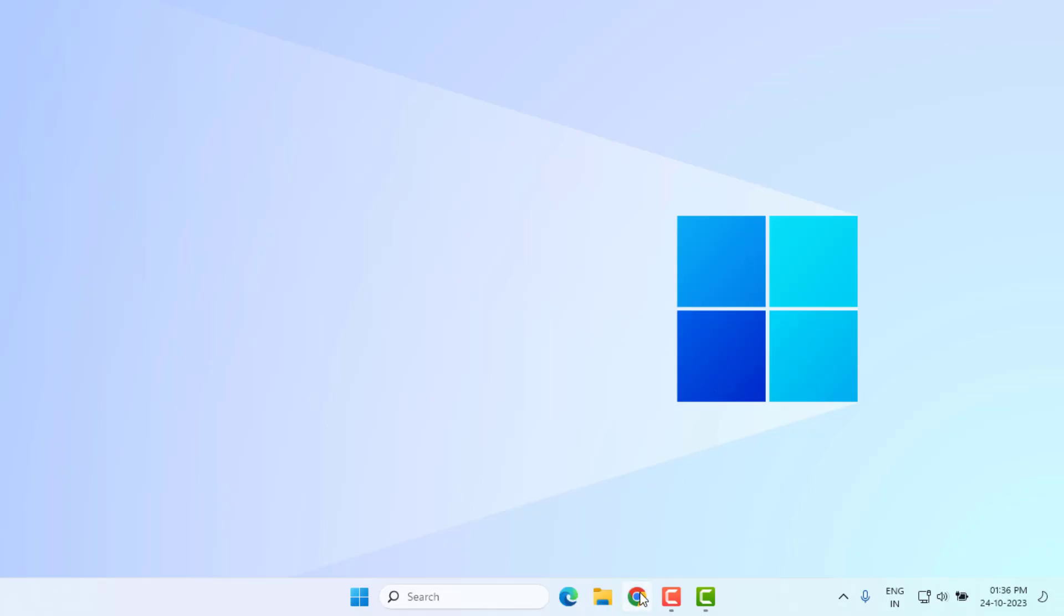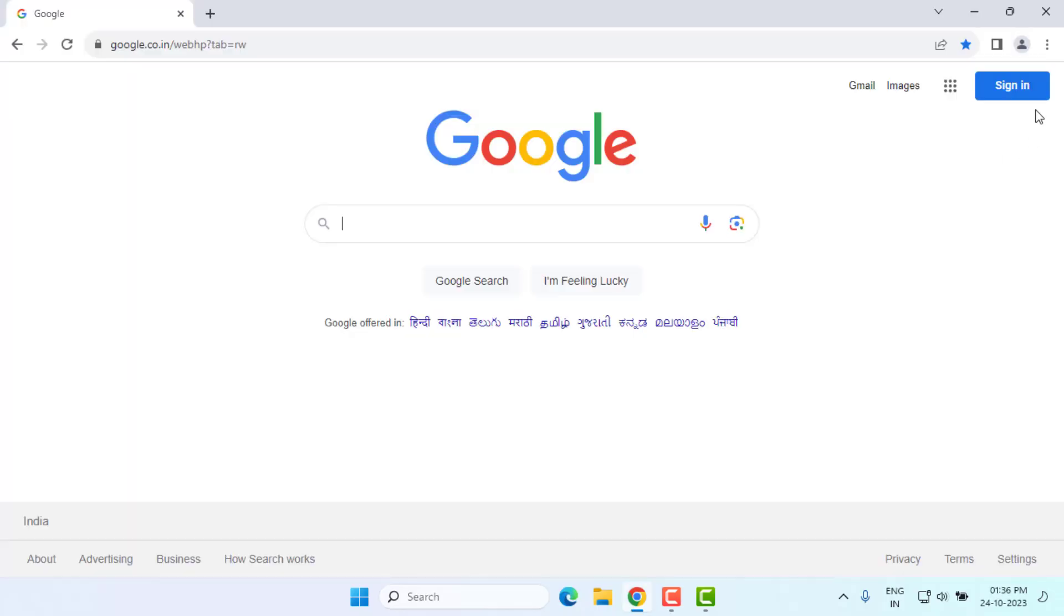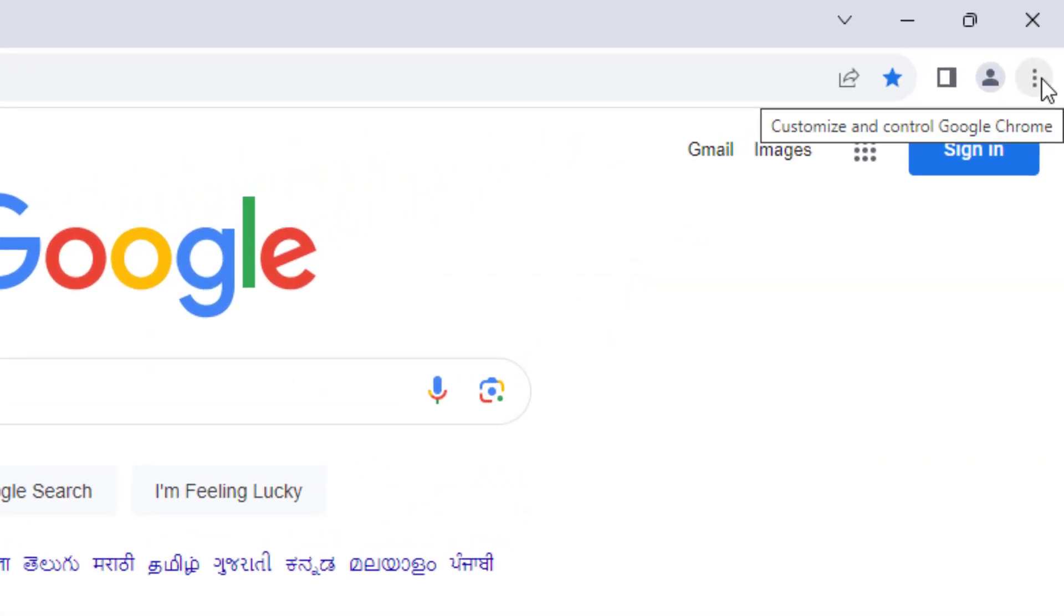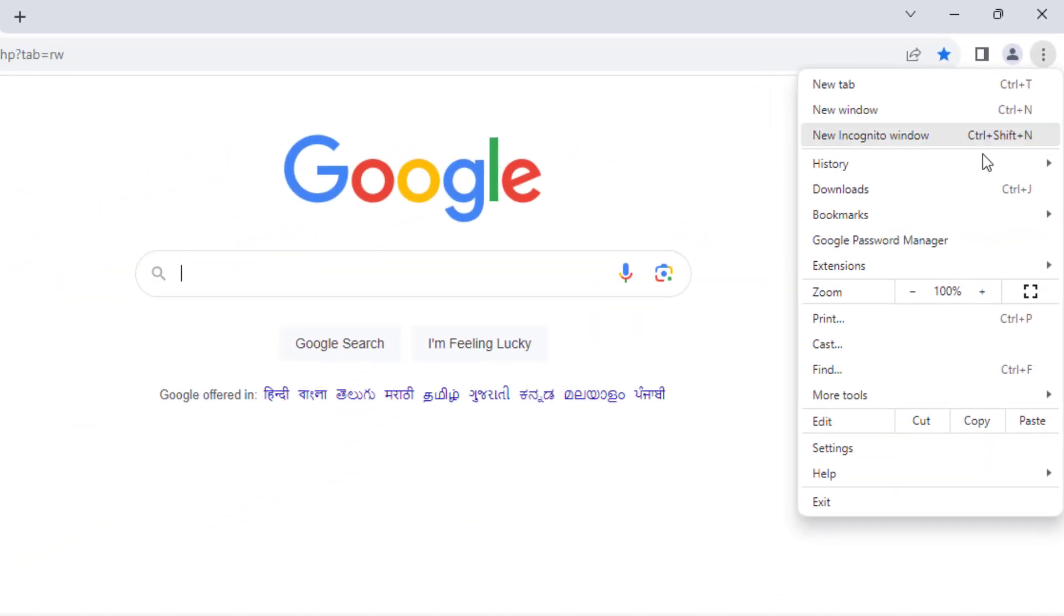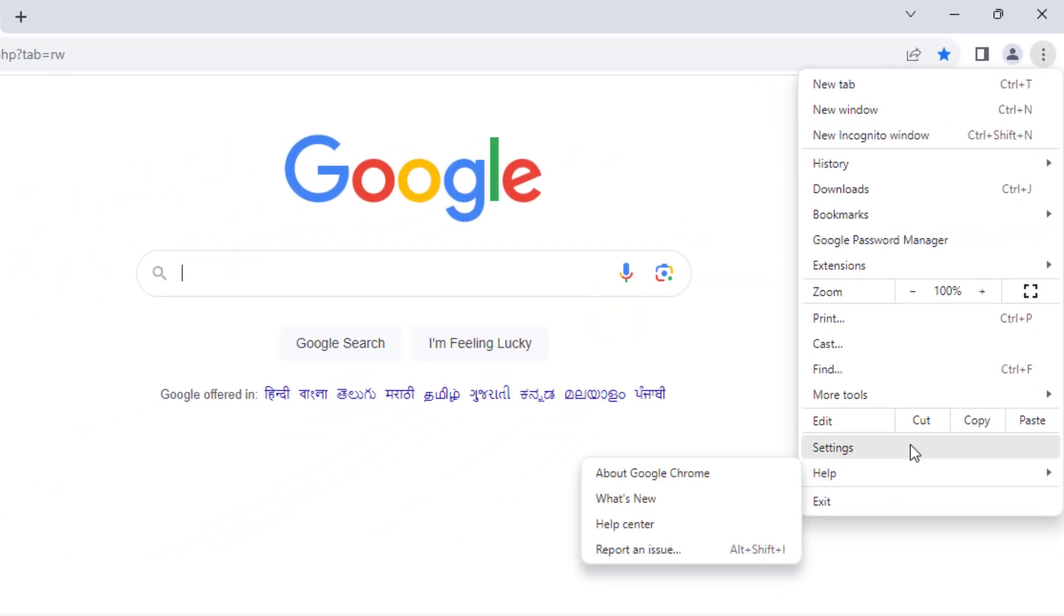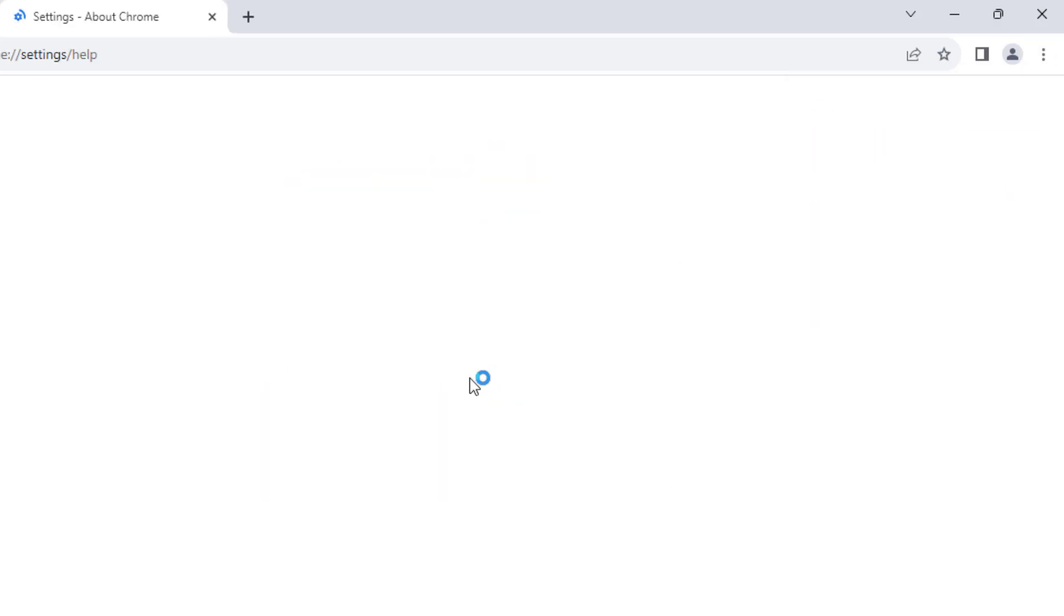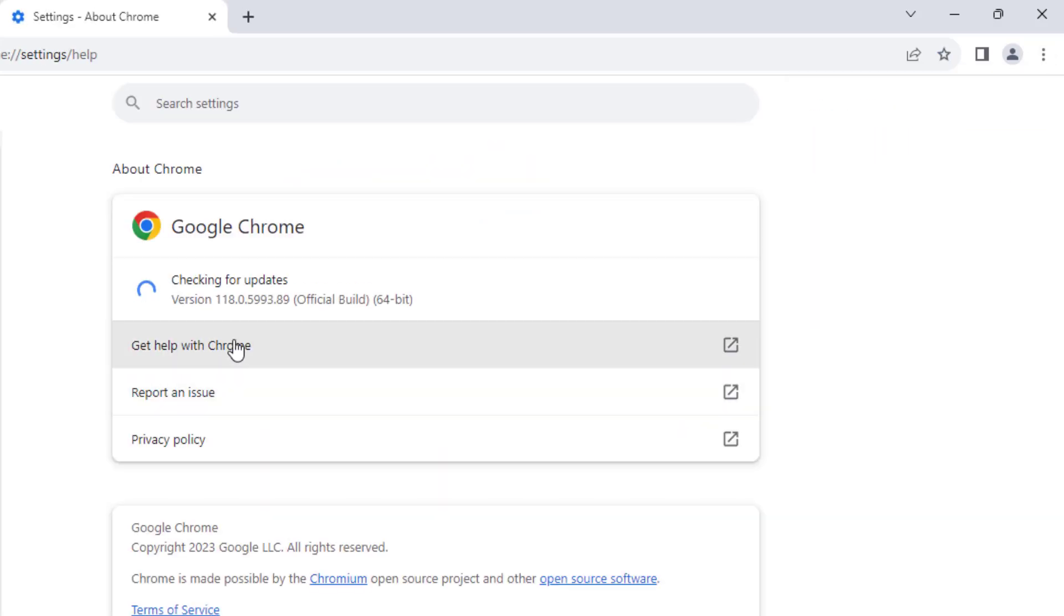Method number two: Open Google Chrome. At the top right side you can see three dots. Click on it, click on Help option, and click on About Google Chrome. Make sure Google Chrome is up to date.